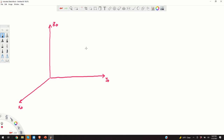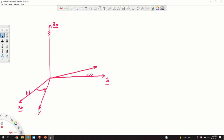Let us assume that we have a fixed coordinate system x0, y0, and z0. Now, let us rotate this coordinate system for some angle theta around the z0 axis, and denote this newly rotated coordinate system by x1, y1, and z1.